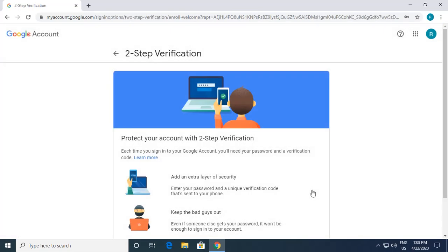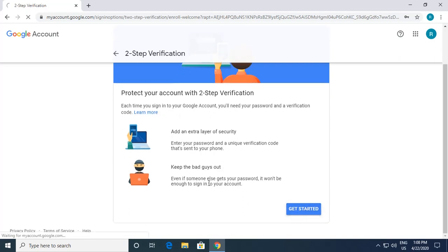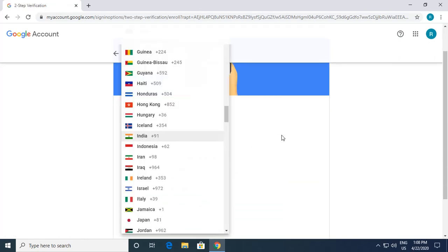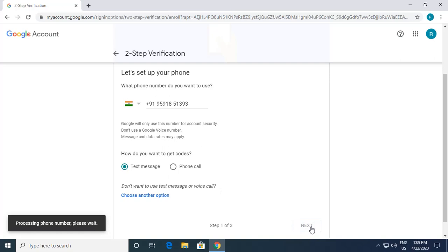The second security option is Two-Step Verification. When you turn on Two-Step Verification, each time you sign into your Google account you will need both a password and a verification code — it's an extra layer of security. I click 'Get Started'. It asks for my phone number, which is already populated. You can get the code by text message or phone call. I choose text message and click Next.